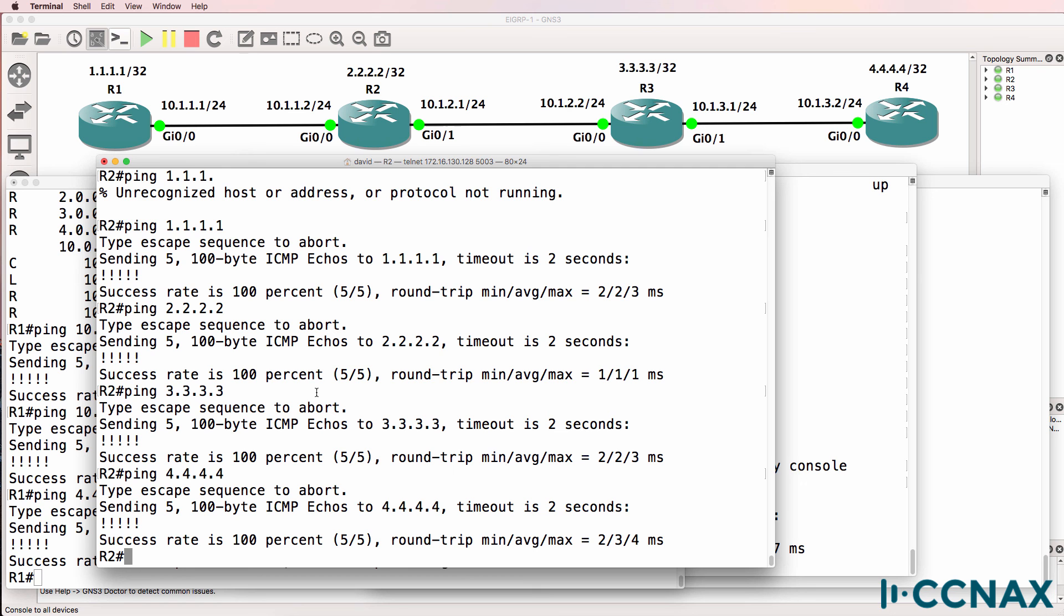RIP routers need to be in the same subnet for them to exchange routes with one another. In this example, the IP addresses on gigabit 00 and 01 were swapped around. So router 3 updates were being ignored by router 2. I hope you enjoyed this video.